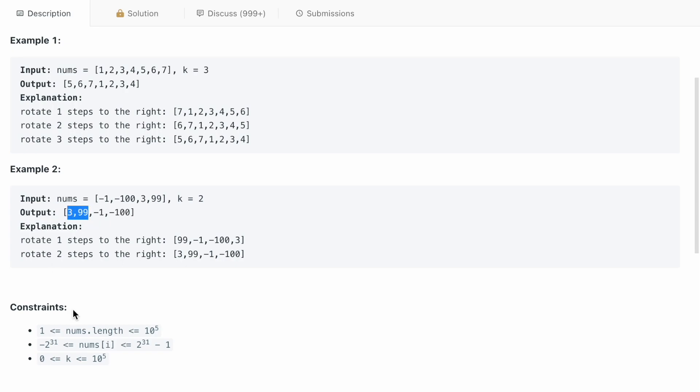Let's go to the constraint section as well. The nums.length is varying from 1 to 10^5, and nums[i] can range from -2^31 to 2^31 - 1. And k is non-negative, so it is ranging from 0 to 10^5.